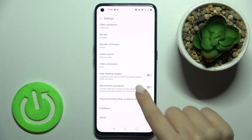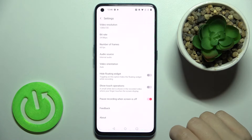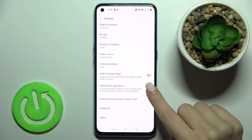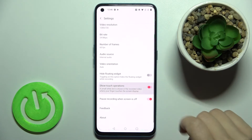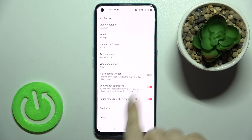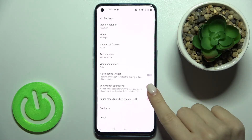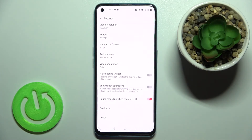Here you will see the 'Show Touch Operations' switcher. When you tap it once to turn it on, you will see the screen touches displayed in your screen recording. If you want to turn it off, just tap the switcher again, and that's it.